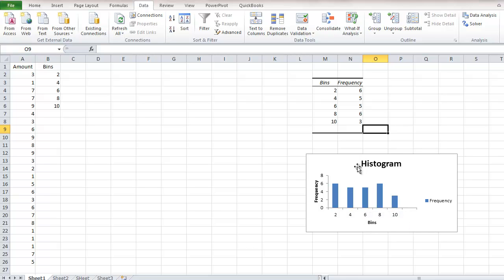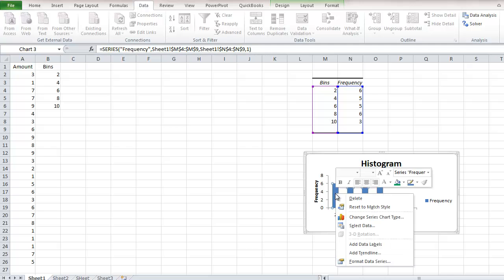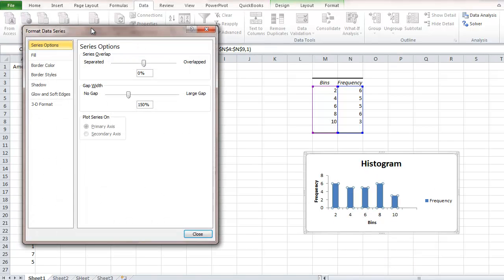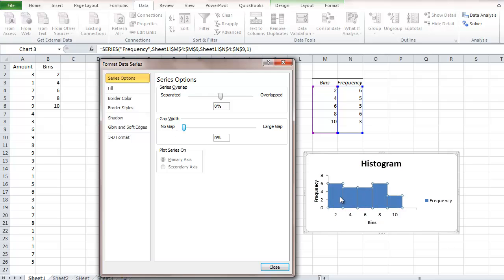Now I'm going to format the data series. Select the data series, then right-click on it and go to Format Data Series. When the dialog box appears, lower the gap width all the way down to zero. As you can see, there's no gap in between the series.